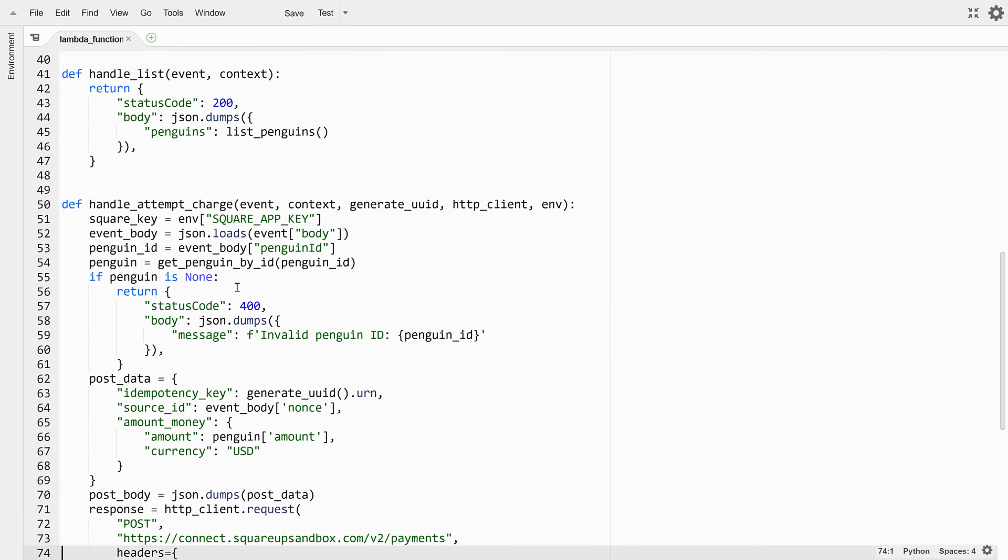This method starts out by getting a Square secret app key from the environment. You might remember that this is one of the reasons we opted to have a backend component, so that we can secure our app key on hosting that we own rather than distributing it to thousands of mobile devices. But for this line of code to work, we're going to need to actually provide that app key.